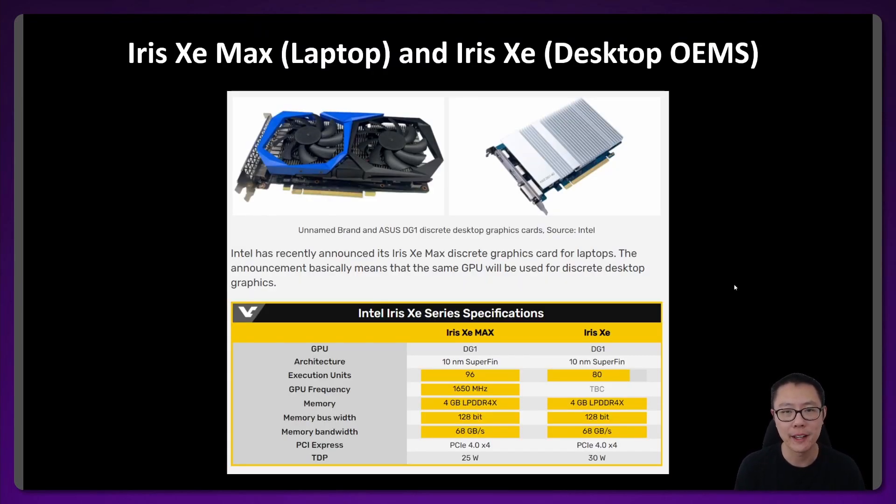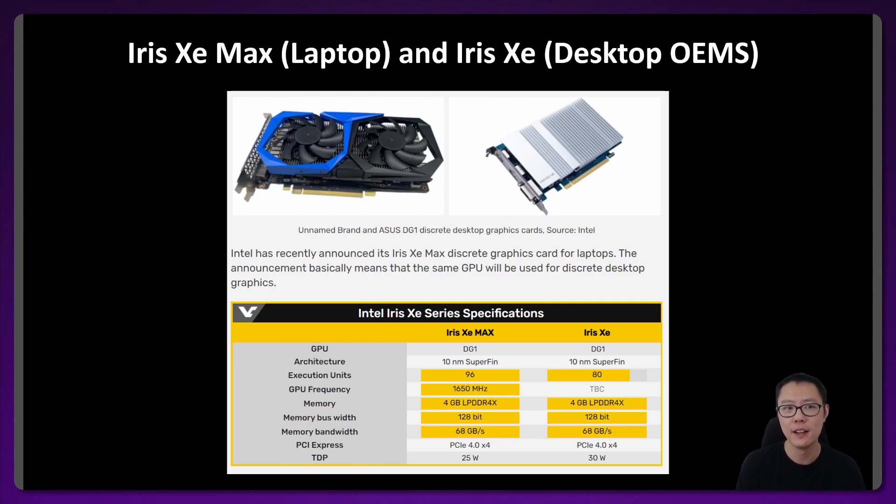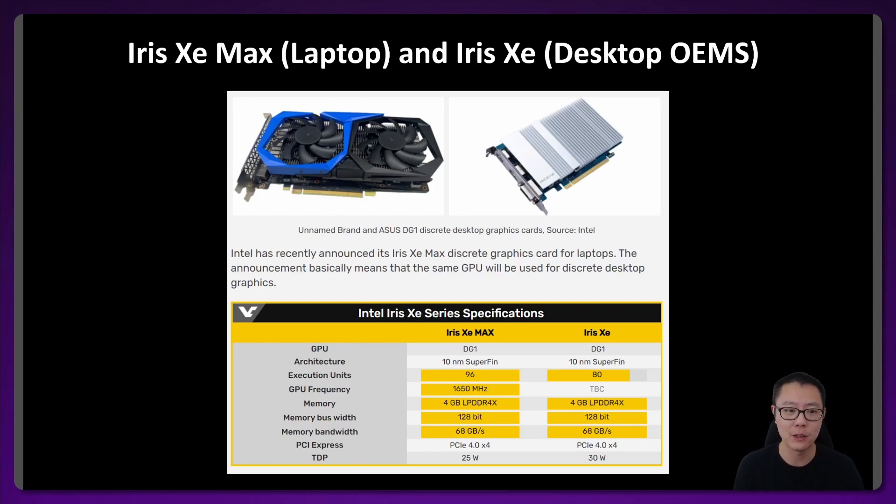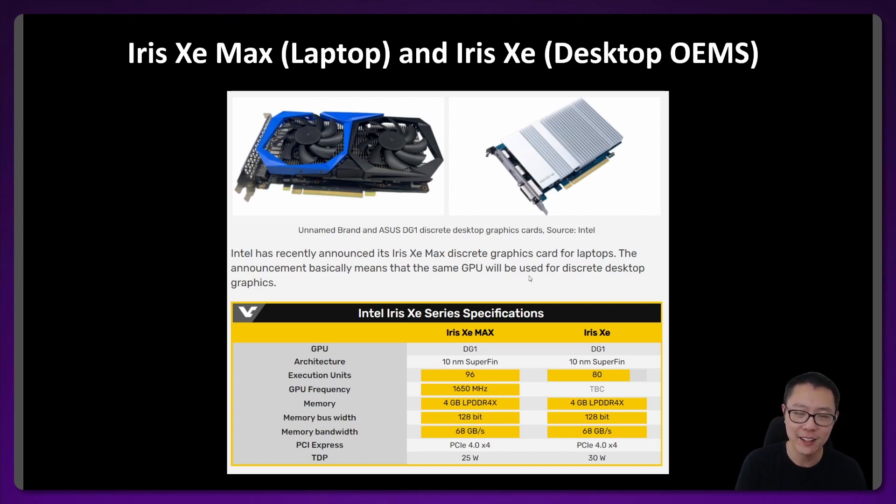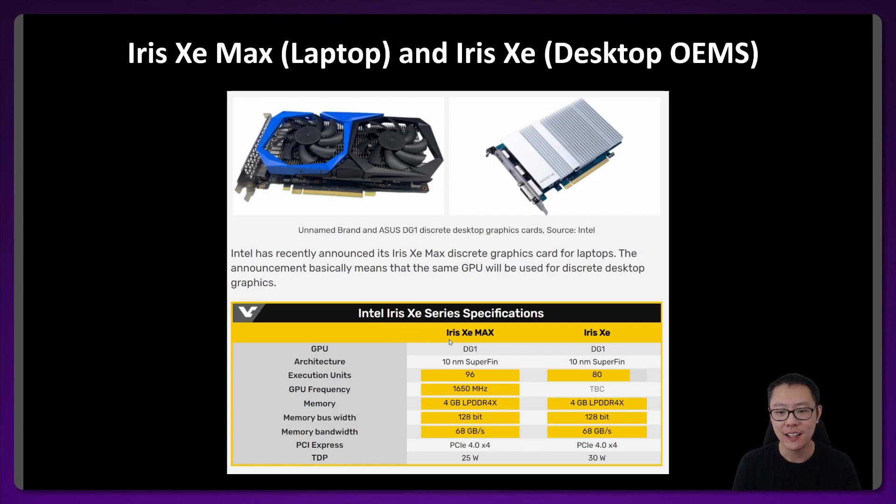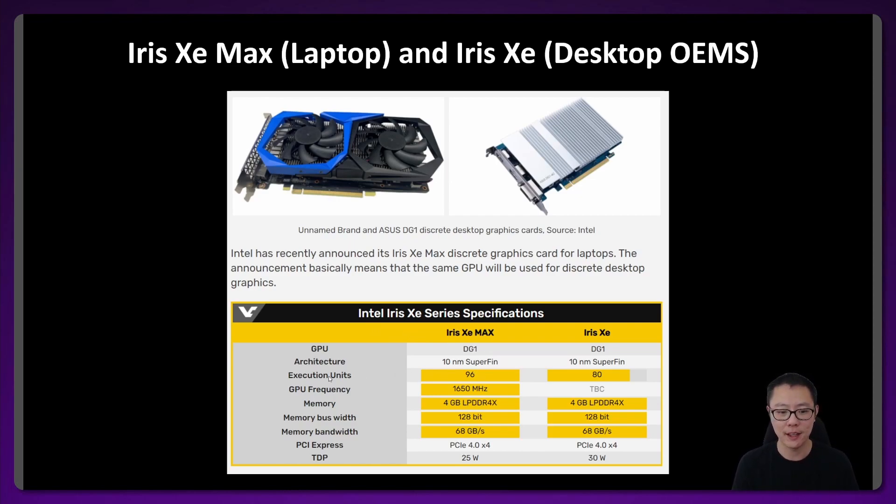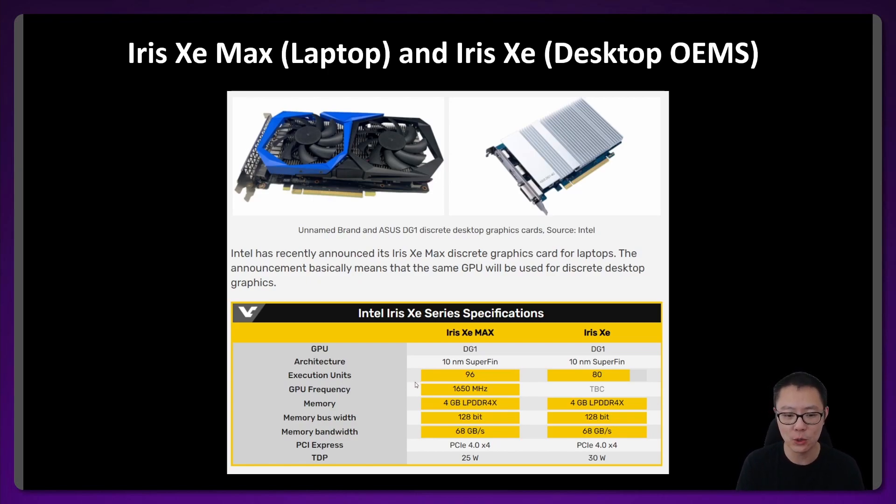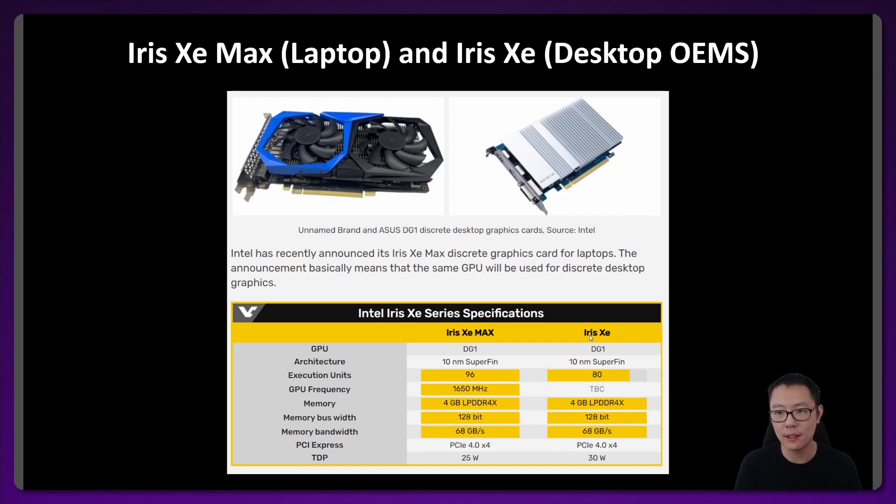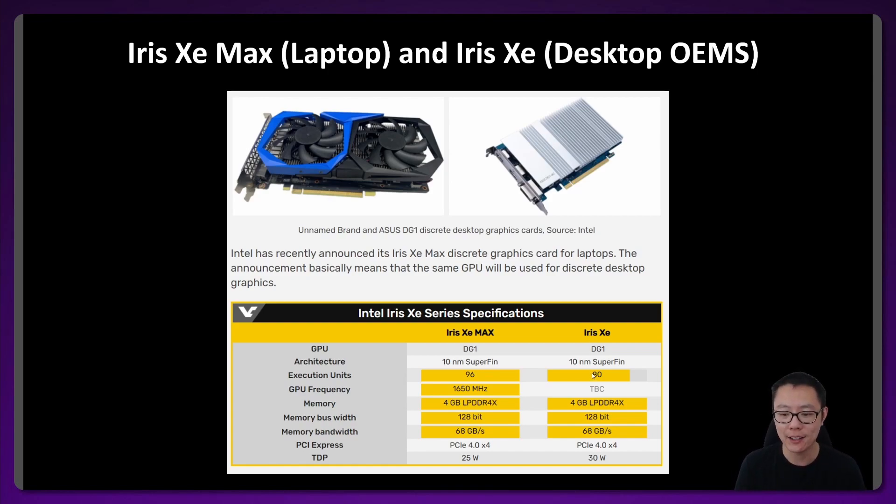Just to remind everybody, Intel did come out with desktop GPUs this year and these were the DG1 GPUs. These were actually worse than their integrated graphics in their laptops. The Iris Xe Max, this was in their Tiger Lake laptops. This was 96 execution units. And with the desktop variant of this, it only had 80 execution units. So less than those laptops.